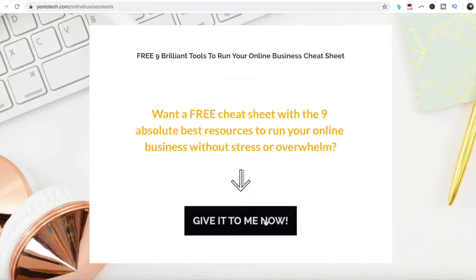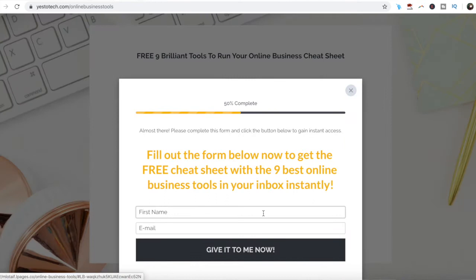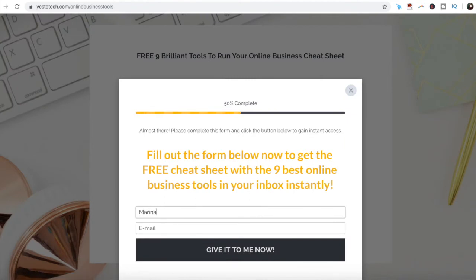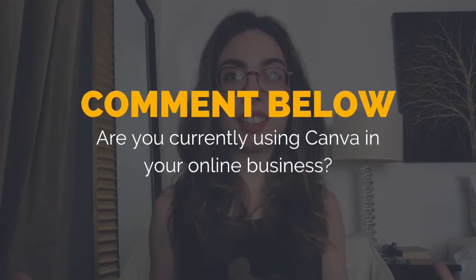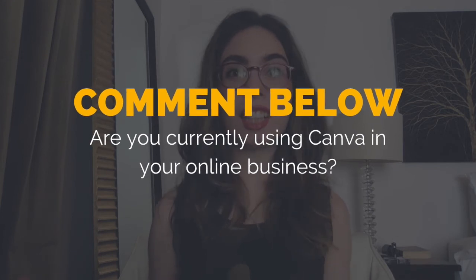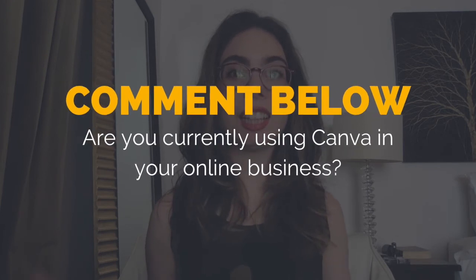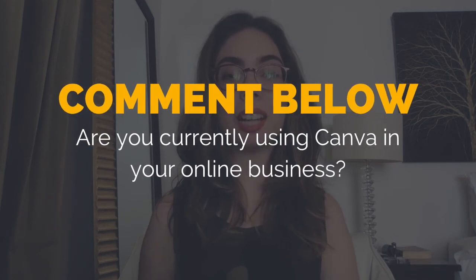As promised, to get a FREE cheat sheet with 9 brilliant tools like Canva that you can use in your online business to save time and boost your productivity, just click on the link in the description box below. So are you currently using Canva in your online business? I'd love to hear your answer and start a conversation in the comments below.